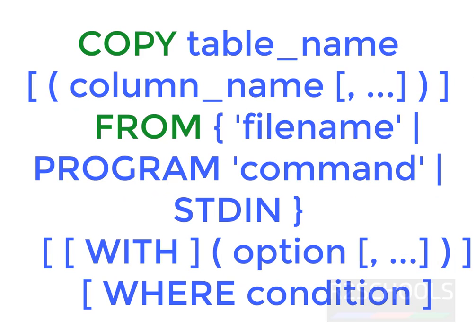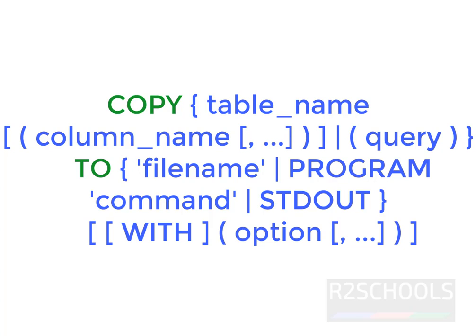Syntax to copy to and copy from commands. From command is copy table name from file name with the options. Copy to syntax is copy to copy table then column names then to or query to file name. Let's see the examples.